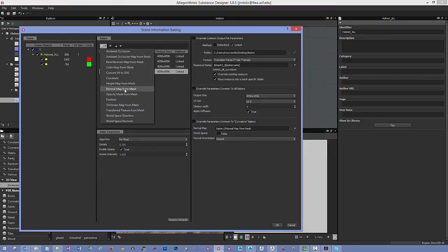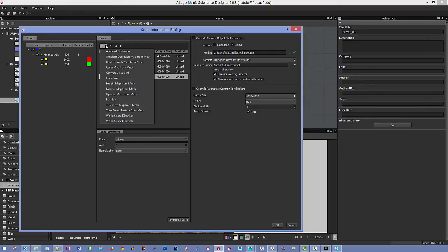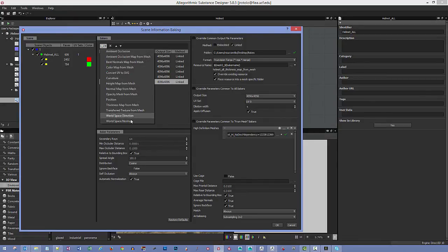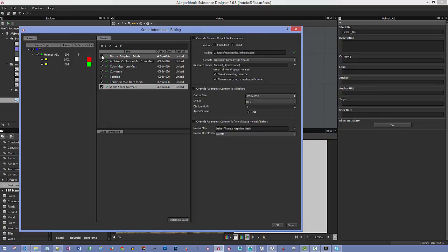We'll also add a Position map, which creates a gradient from bottom to top, left to right, and front to back — useful for directing materials like dust or dirt. Then a Thickness Map from Mesh, which is useful for subsurface scattering effects. And finally World Space Normals, which we'll plug the previous baked normal map into. We don't need to re-bake the normal map so we can turn that off.